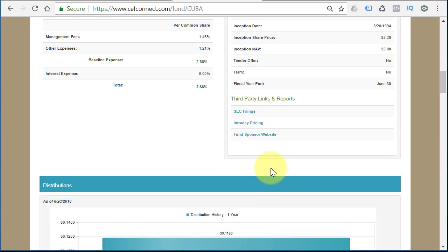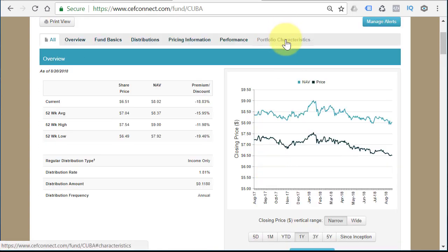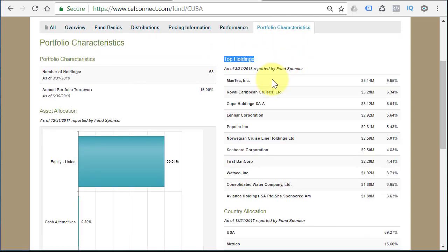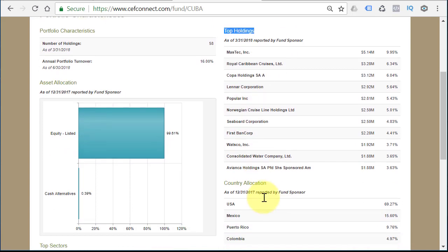If we scroll up and look at Portfolio Characteristics, here are the holdings of the fund: Mastec, Royal Caribbean, Copa, Lennar, and so forth. What you'll realize is that liquid equities make up 99.81% of the fund — so this fund is just made up of public companies.